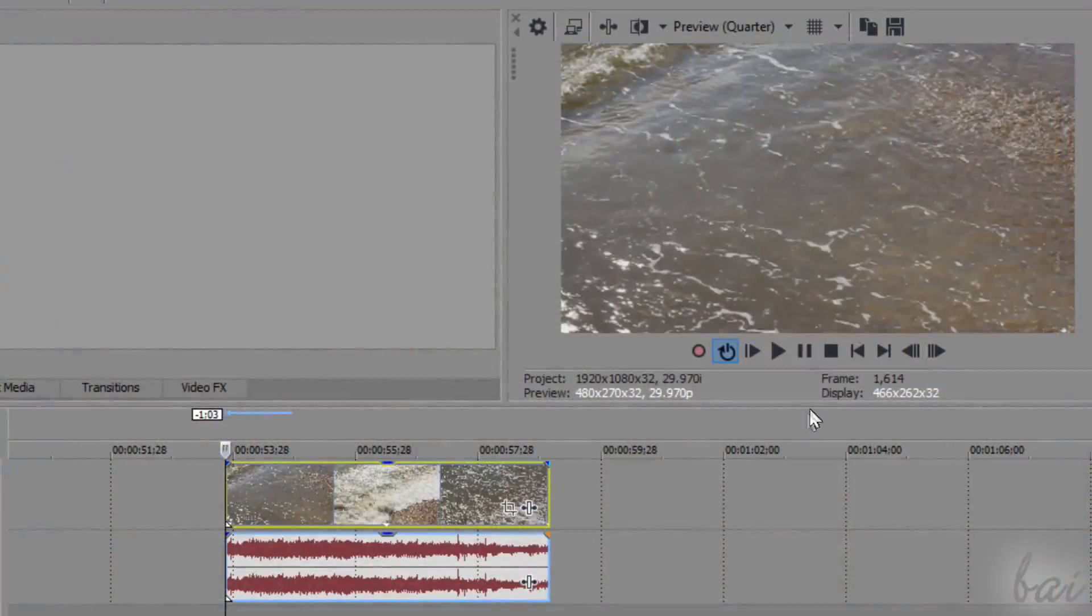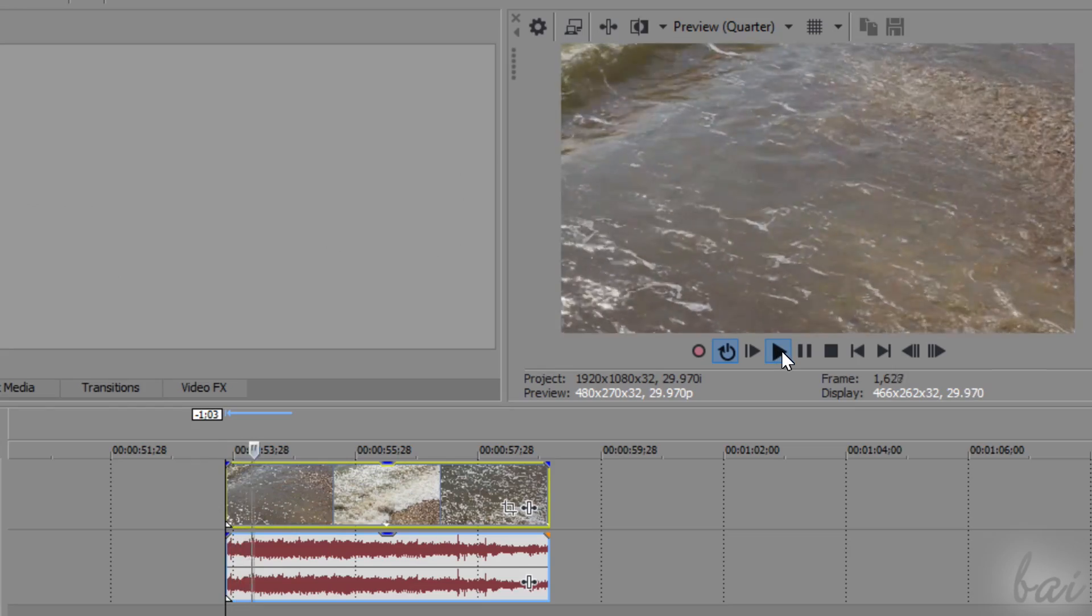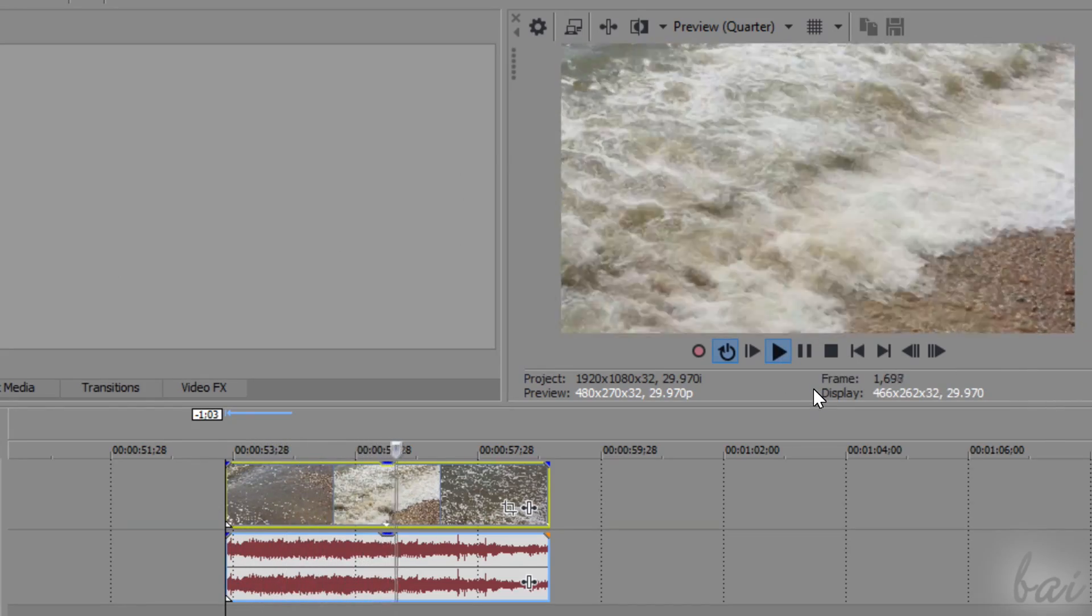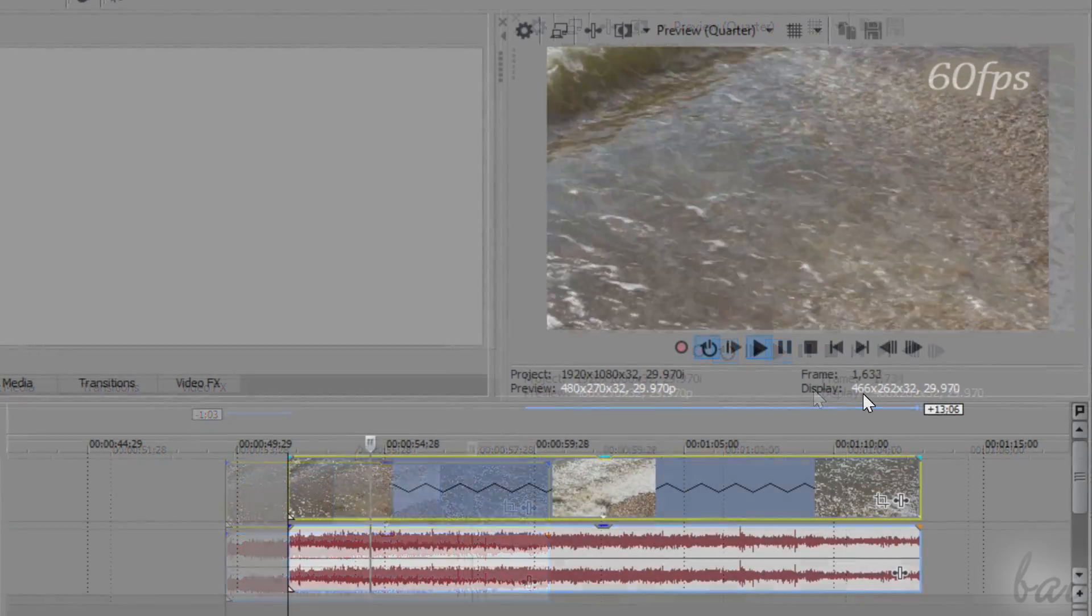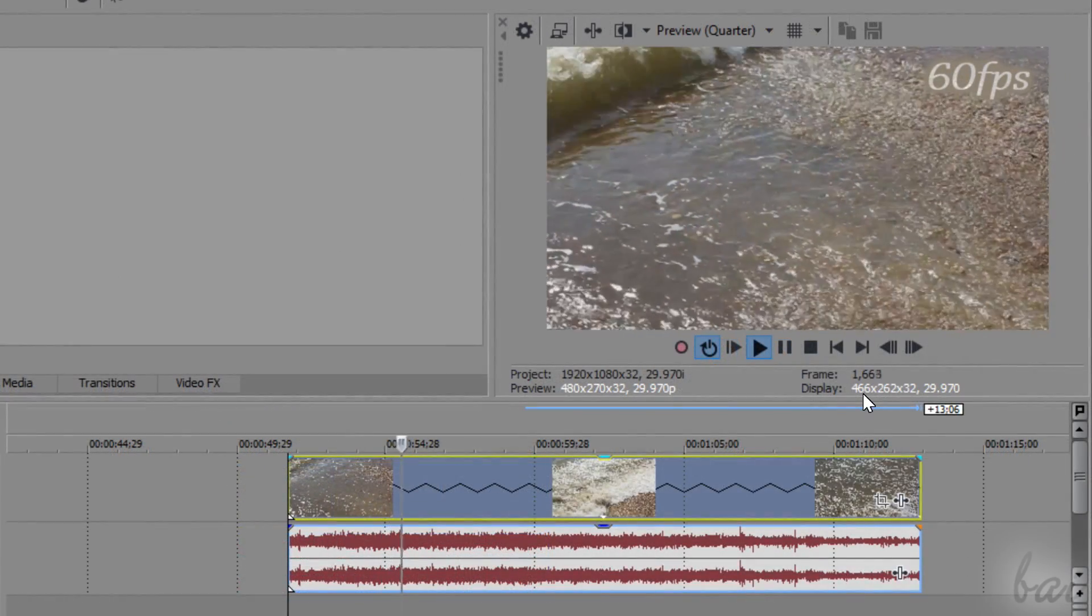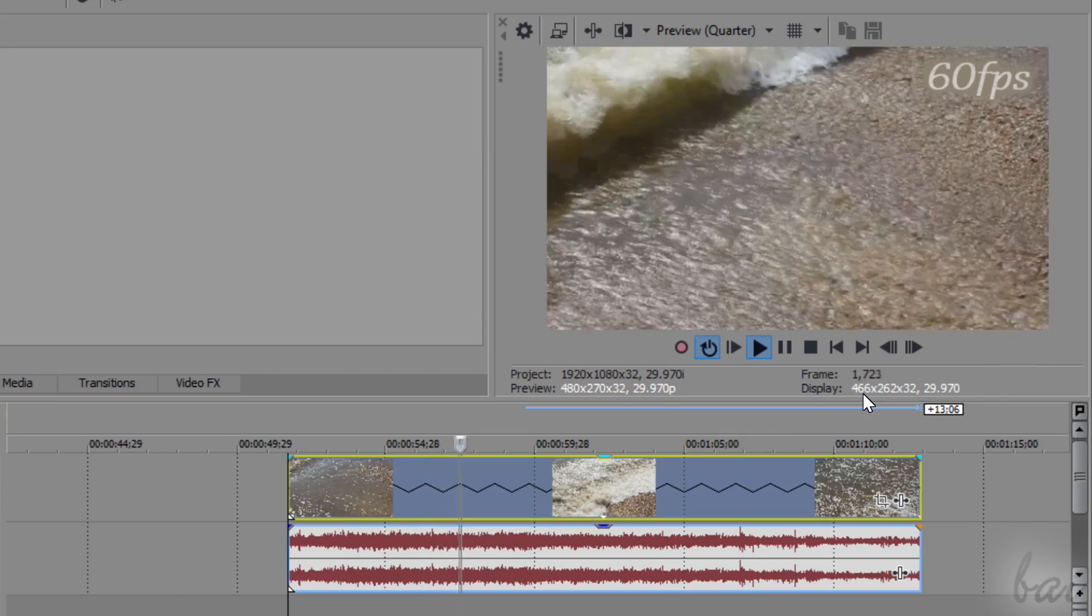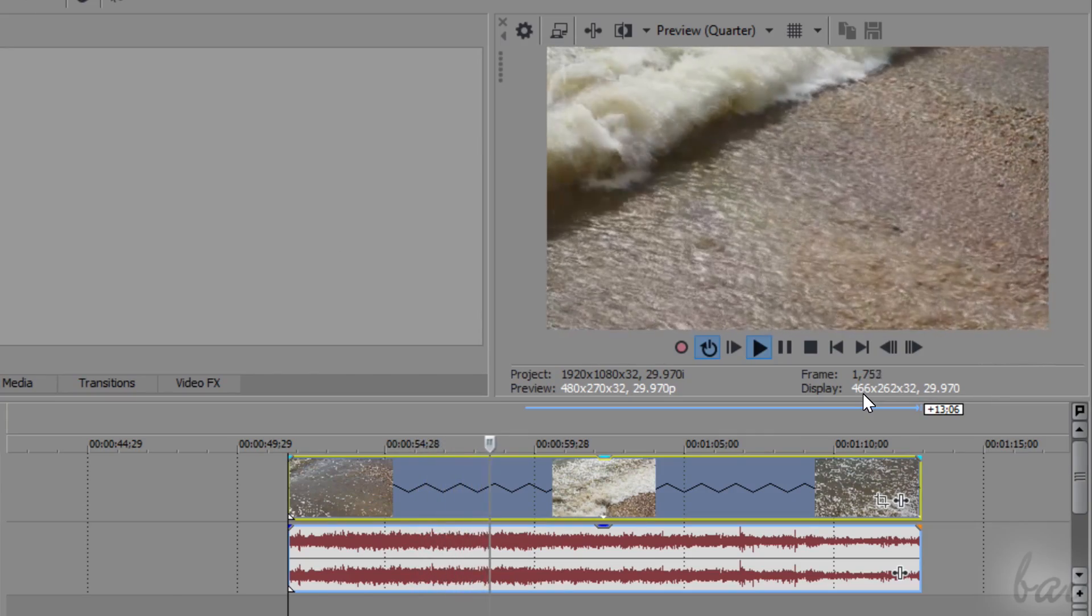Let's see a clear example. Let's suppose to have a 60 frames per second video. Even if we reduce its playback speed by 400%, it remains quite smooth.